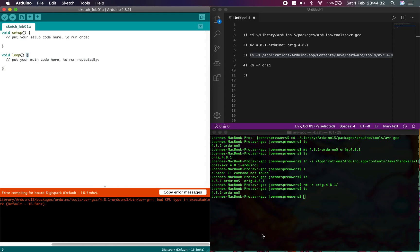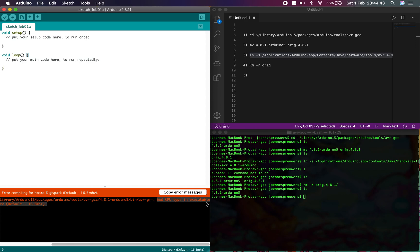Hi guys, today I'm just going to show you a quick solve for this. I was working on my DigiSpark, it's a little HID device, and I get this error when I try to upload it: Bad CPU type, inexecutable.